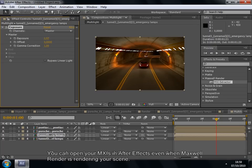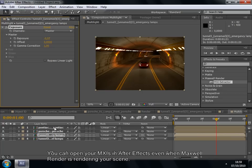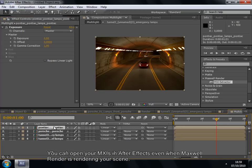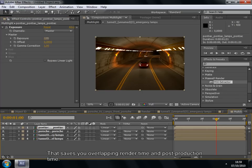You can open your MXIs in After Effects even when Maxwell Render is rendering your scene. That saves you overlapping render time and post-production time.